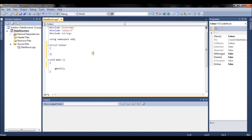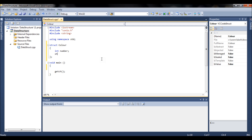Inside the struct you can only add variables — primitive types like string, integer, float, double, and so on. For example, let's add an integer called 'number'. Don't assign any values because those will be assigned through objects. We can also add another integer, say 'number two', just to show how this works.